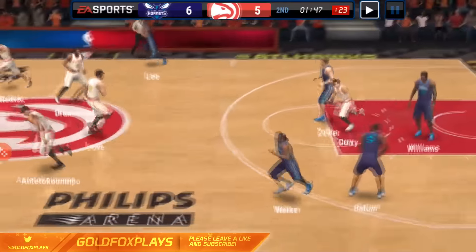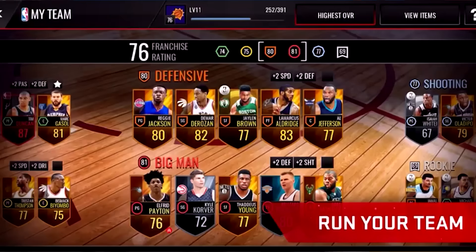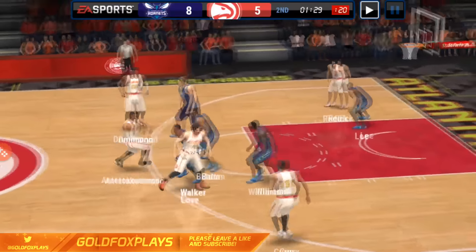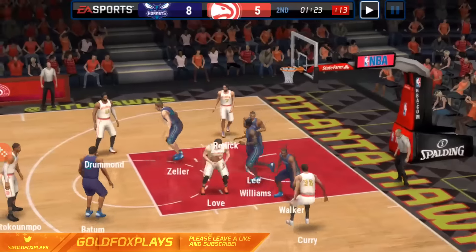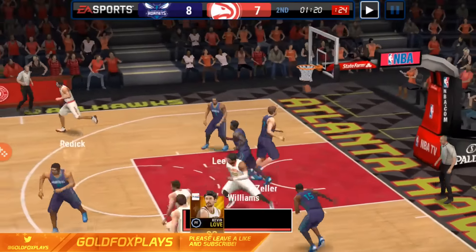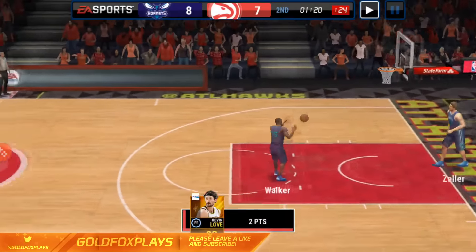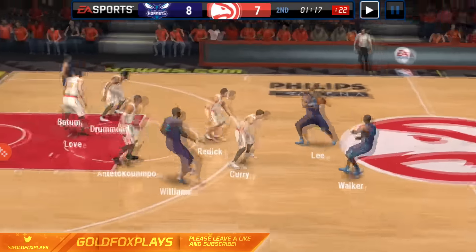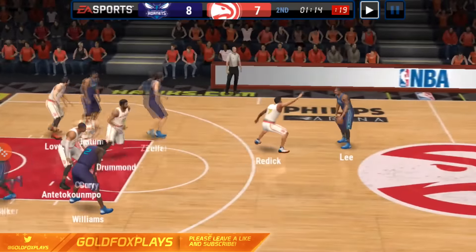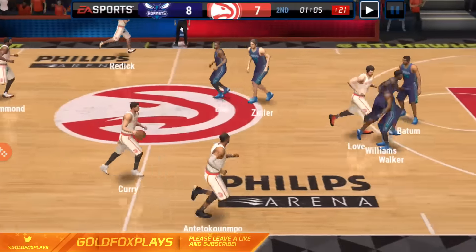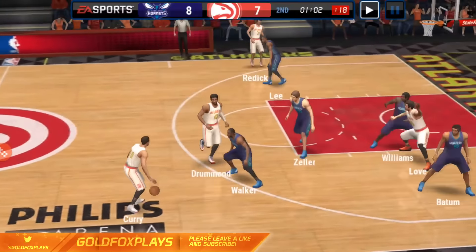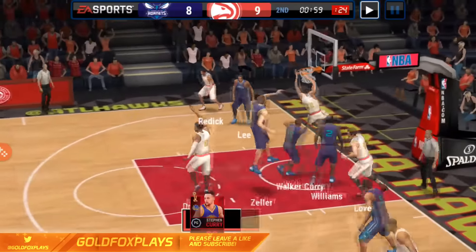When it says 'run your team,' you can see it says defensive, big man, and shooting — and right underneath that, there's now a space for rookies. I'm assuming that means rookie players who came into the league, like Jaylen Brown. That's going to bring a whole new dimension to your franchise rating. Also, the ratings appear to stay the same — unlike the first big update where Kyle Korver went from 77 to 72 or Klay Thompson went from 82 to 84 — which is good because you only have two different cards to track instead of three.